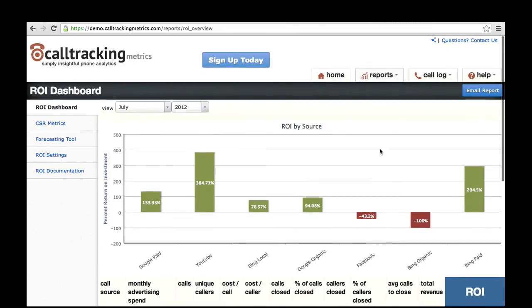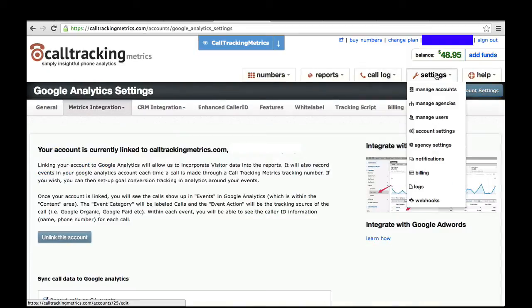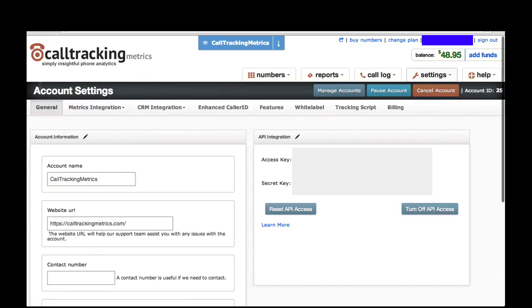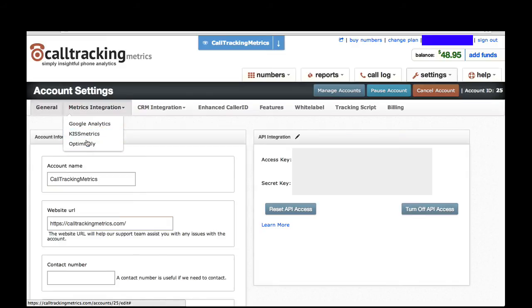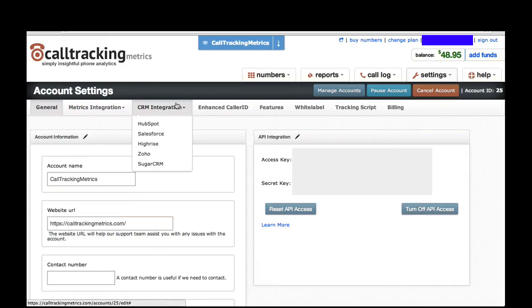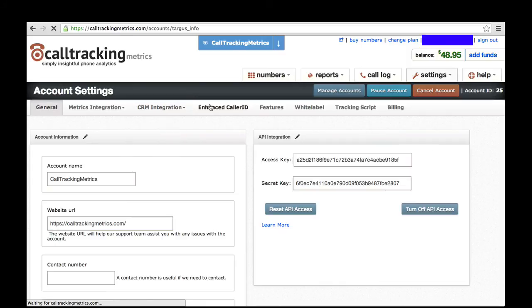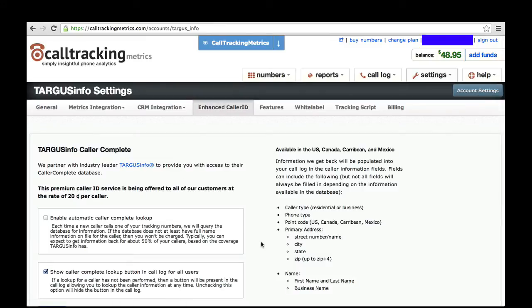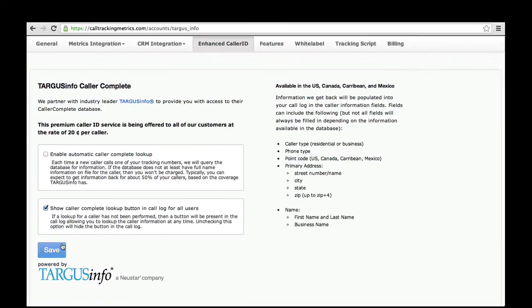Some other integrations worth mentioning: if you go into the Settings area and go to Account Settings, you'll see several options. In Metrics Integration, beyond Google Analytics, you can also integrate your account with KissMetrics and Optimizely. You can integrate your account with CRMs like Salesforce, Zoho, and Sugar CRM — once integrated, your calls will start appearing in those CRMs associated with the correct contact. You can also turn on Enhanced Caller ID within the Account Settings area. Enhanced Caller ID allows you to attempt to pull back the full name and billing address information for a particular caller. You can manually do this call by call, or choose to have the system automatically do this each time a new caller calls in. This has a premium rate of 20 cents per caller and is currently only available in the United States and Canada.